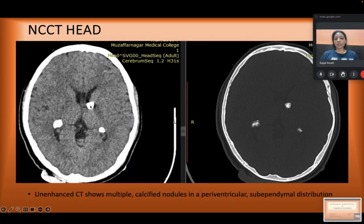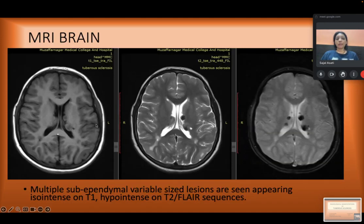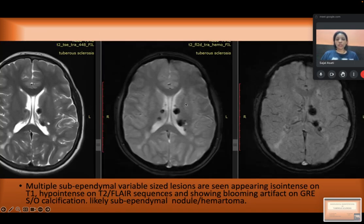On further study of the NCCT head, multiple calcified nodules were seen in the periventricular region in subependymal distribution, suggestive of subependymal nodules — a radiological manifestation of tuberous sclerosis. On MRI with T1, T2, and FLAIR images, we can see irregular margins of the ventricles. These are multiple subependymal variable-sized lesions appearing isointense on T1 and hypointense on T2 and FLAIR images. On the SWI sequence, these lesions show blooming artifact suggestive of calcification, confirming these nodules as subependymal nodules or hamartomas.